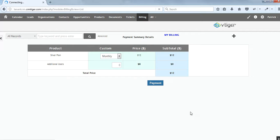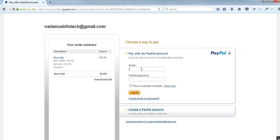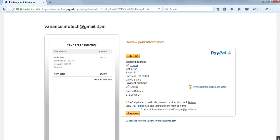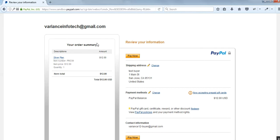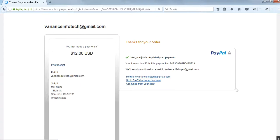We click on payment and it loads directly to the PayPal site. This is our payment page and we are going to pay with the PayPal account. The order summary shows the silver plan costing $12 per month. We can see the complete information — shipping address, order summary, and payment method. We complete the payment and get a 'Thanks for your order' message, along with a transaction ID and a confirmation email to our mail ID.